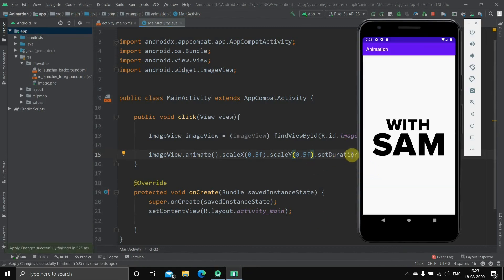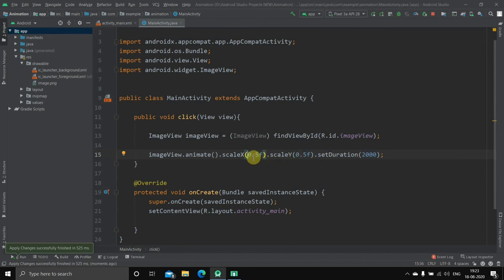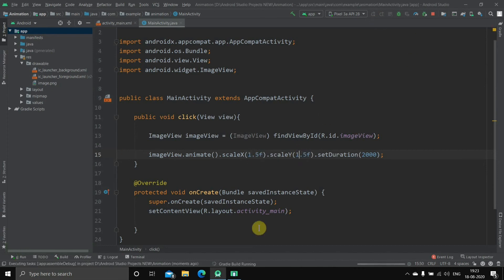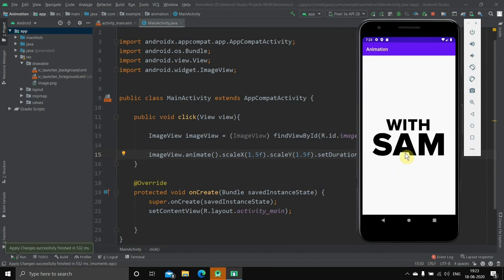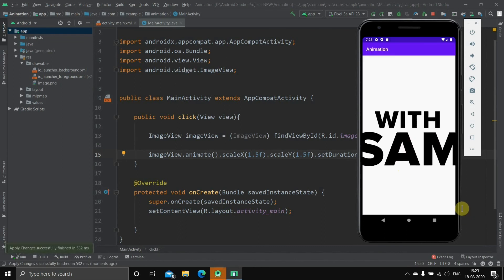The duration is two seconds and we've given the 0.5f parameters. Once I click, the image shrinks down to half. Now if you want to zoom in, just put 1.5f for both scaleX and scaleY, run it, and when you click it will zoom in. So that's what scaleX and scaleY do.